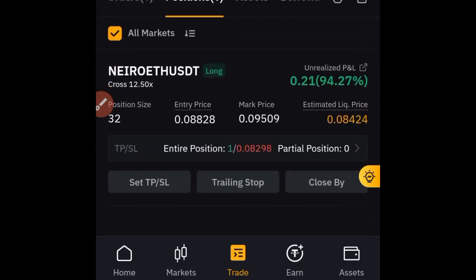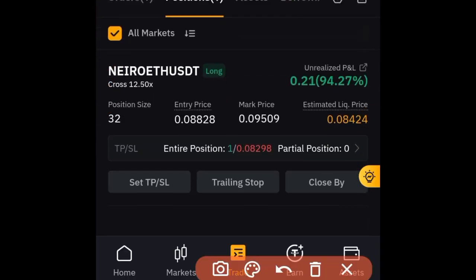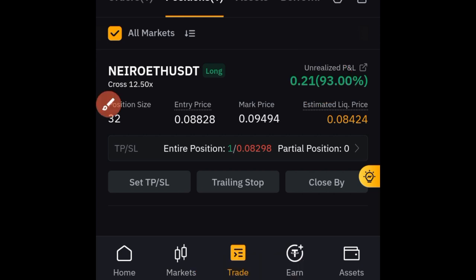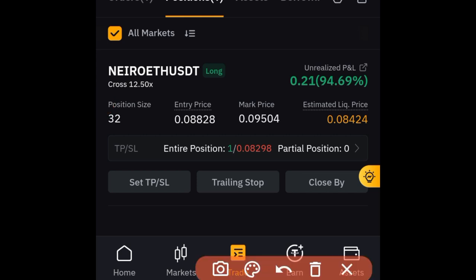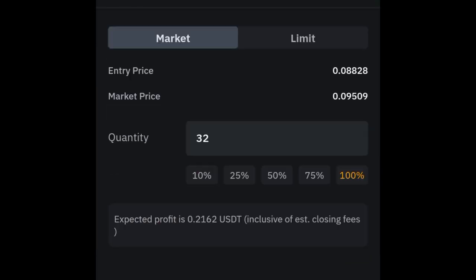The first thing is that the trade must already be running. Like this one here — you can see it is running with 94% profit already. Let's say I have TP1, TP2, and TP3 in this trade and I want to close partial positions at each TP level. For a trade that is already running, click on the 'Close By' option and go ahead and click on that.